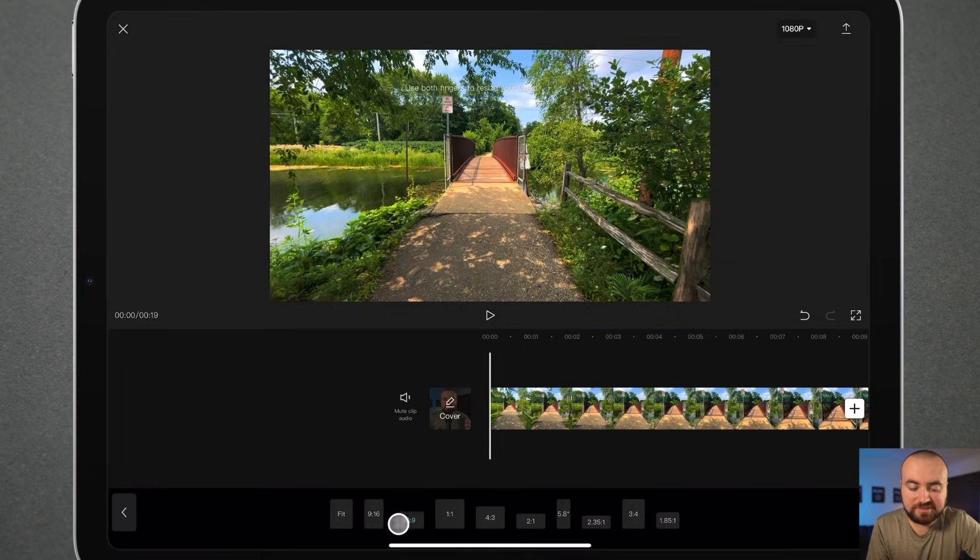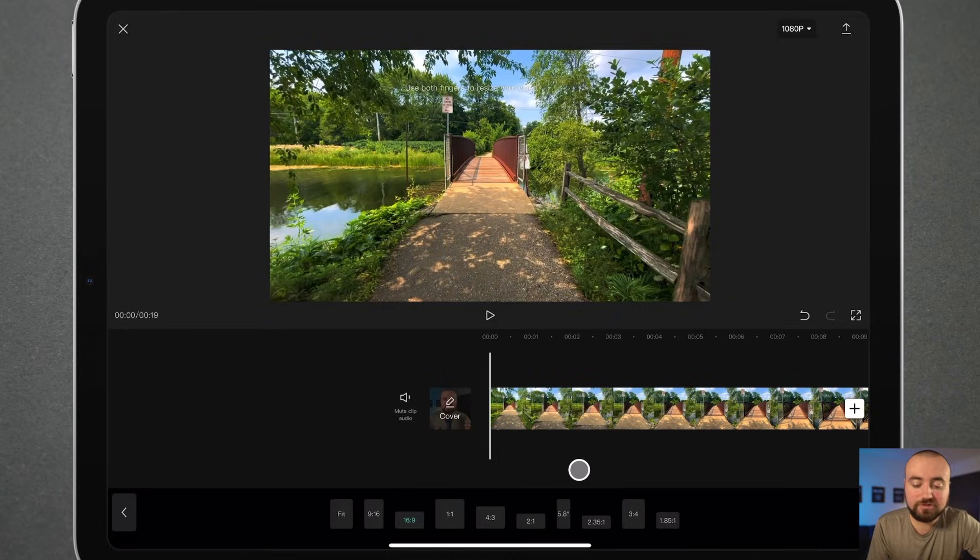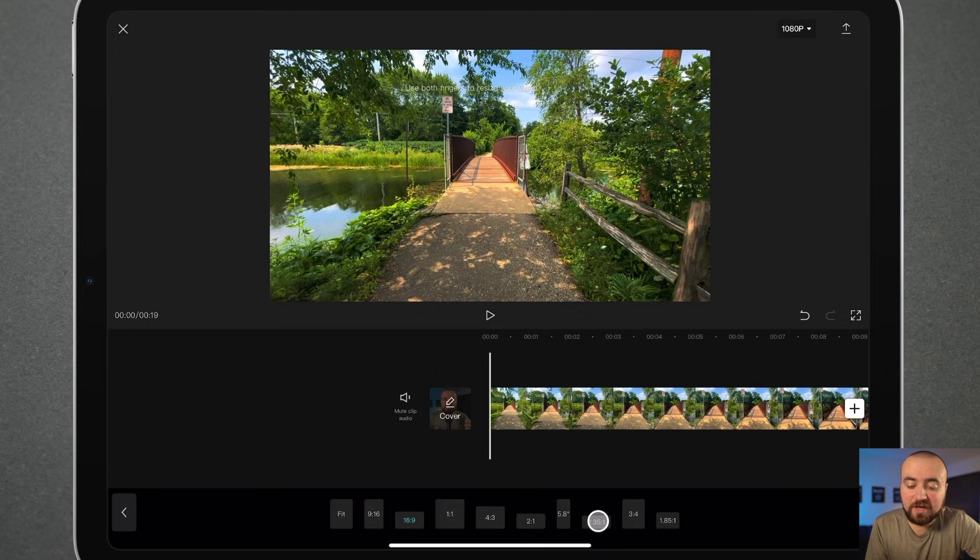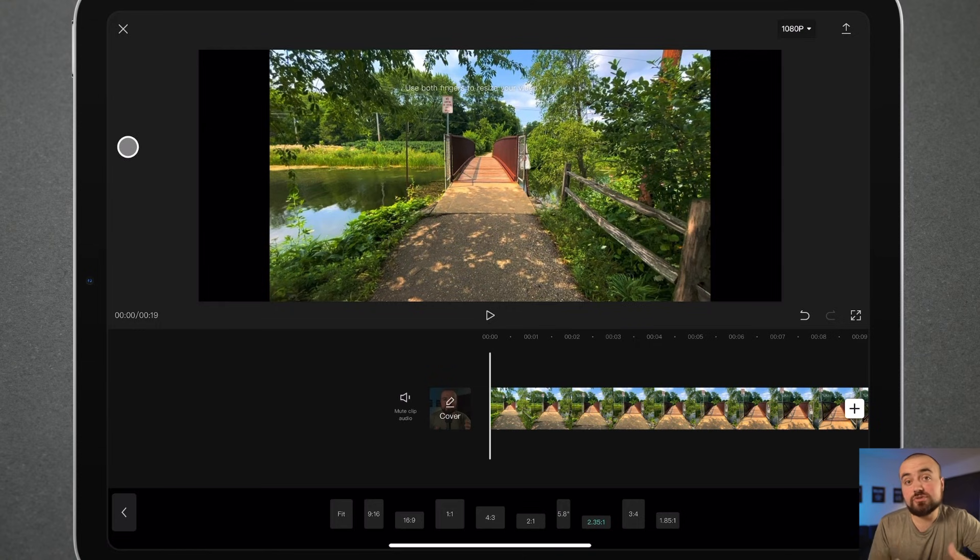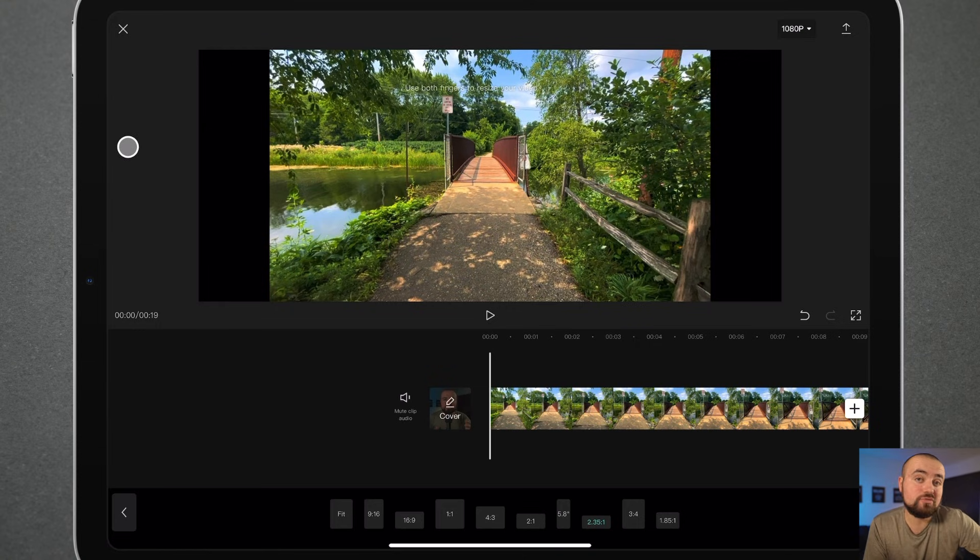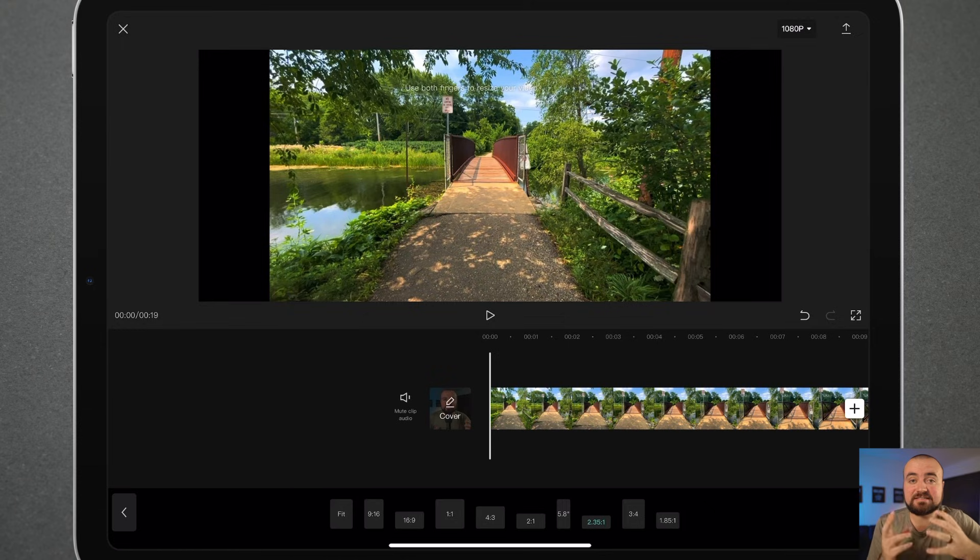and as you can see we're on 16 by 9, which is the standard for most YouTube videos and things like that, but what we want to do is change it to 2.35 by 1. What this will do is when we click on this, you'll notice how it stretches it out. What that'll actually do is when you export it to YouTube, it's going to give it that cinematic black bar look.